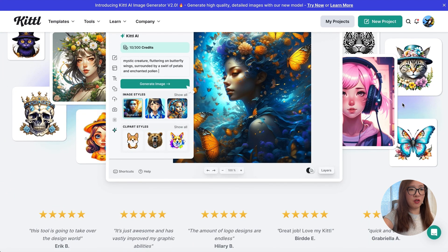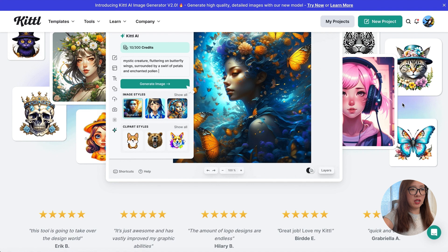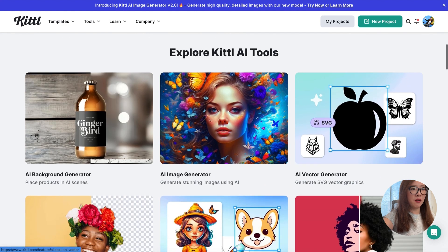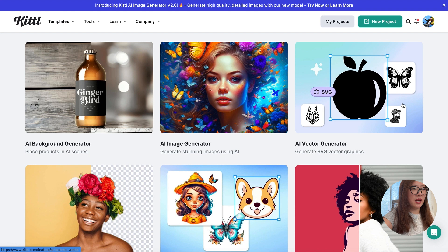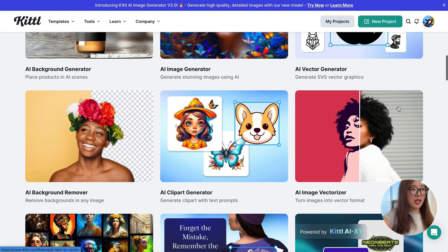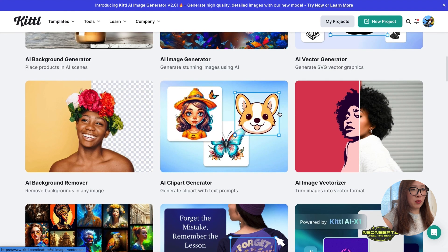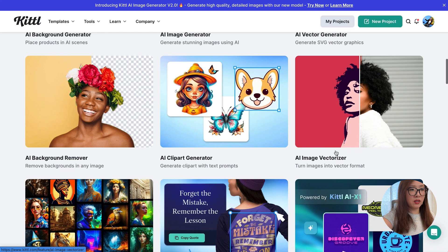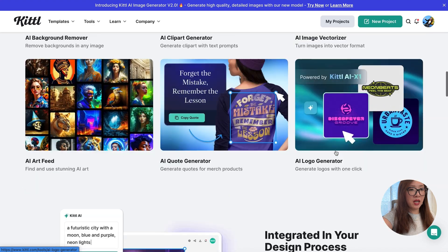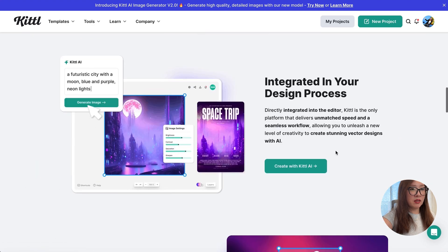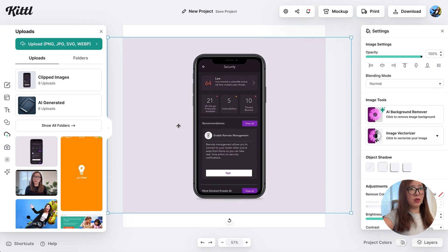On this page you will learn that Kittl has enabled a range of AI tools that can really increase your design efficiency. Here you will see the different kinds of AI tools within Kittl, from AI background generator to AI image generator, vector generator, and background remover, clip art generator, image vectorizer, and more.